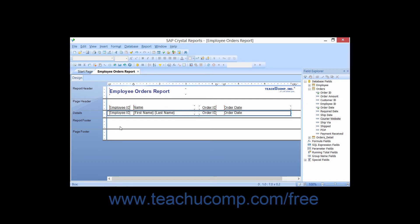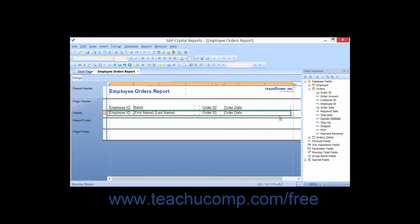You can place your mouse pointer over the border anywhere except where the resizing handles appear, and click and drag at that point to move the box around within the report section.